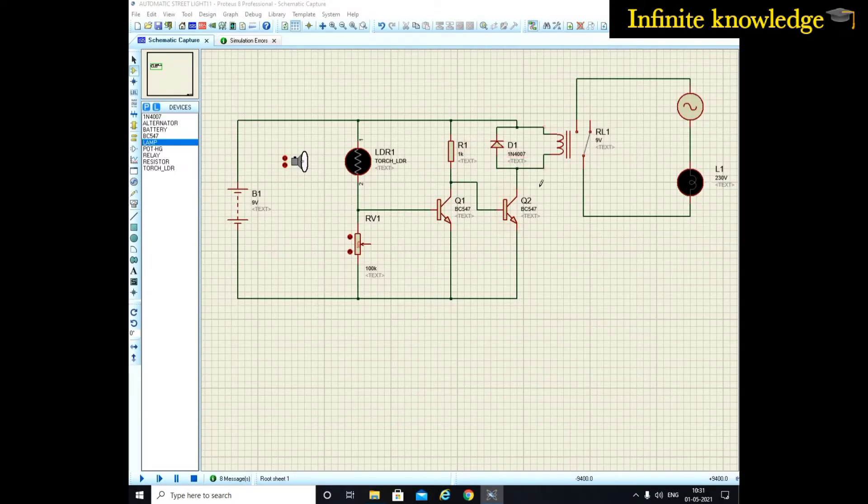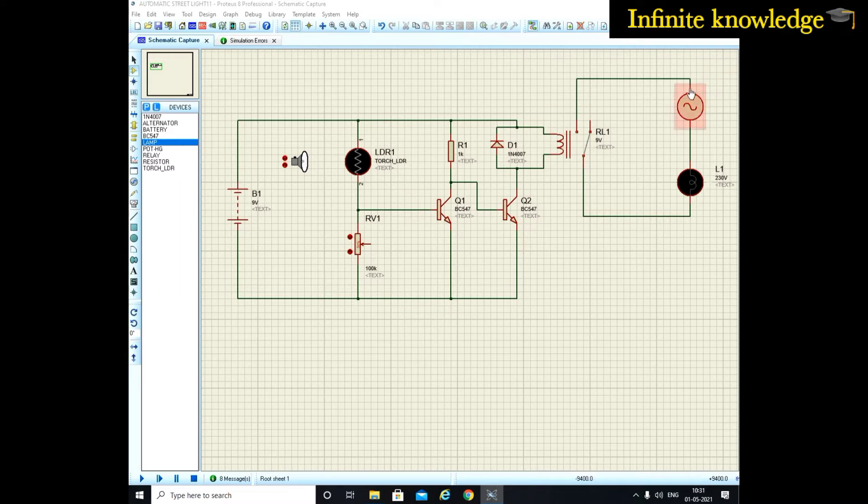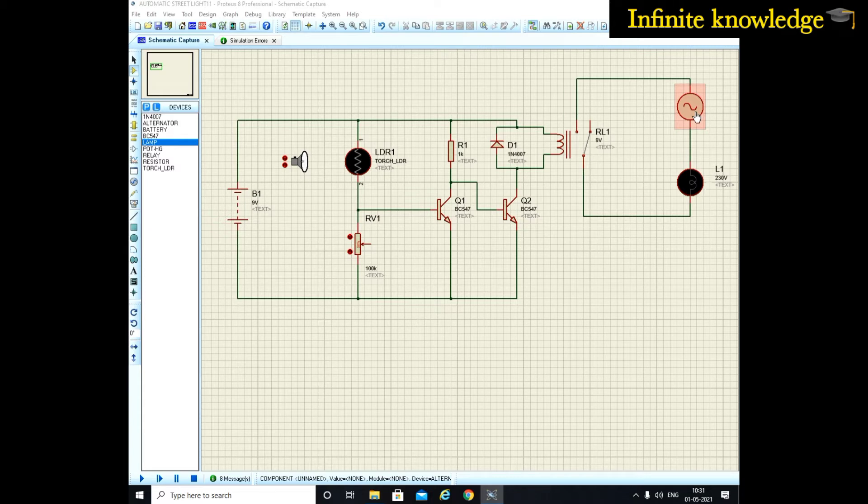1N4007 is used to dissipate the energy from the relays. This 9-volt relay is used for controlling the main high voltage supply. This is the source of 230 volts.